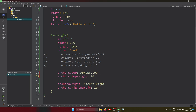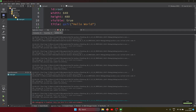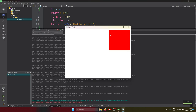To place the rectangle at the top-right corner, set `anchors.top: parent.top` with `anchors.topMargin` and keep `anchors.right: parent.right` with the right margin. Running this confirms the rectangle appears at the top-right corner with spacing. So we've demonstrated all four corner placements using combinations of anchor properties.